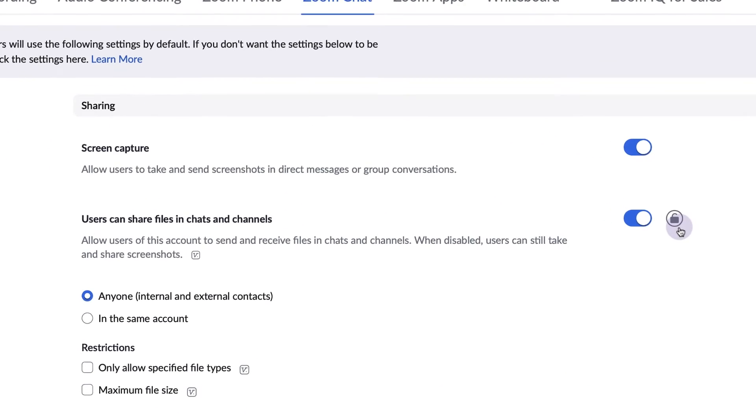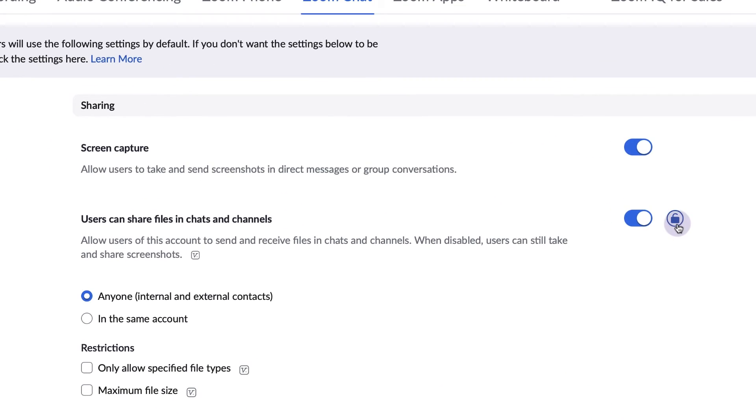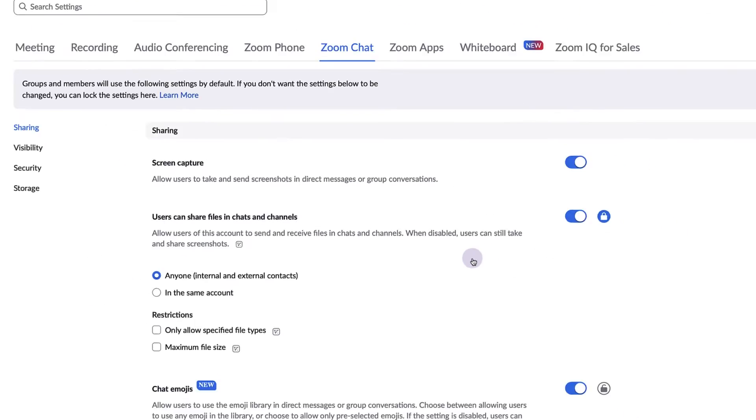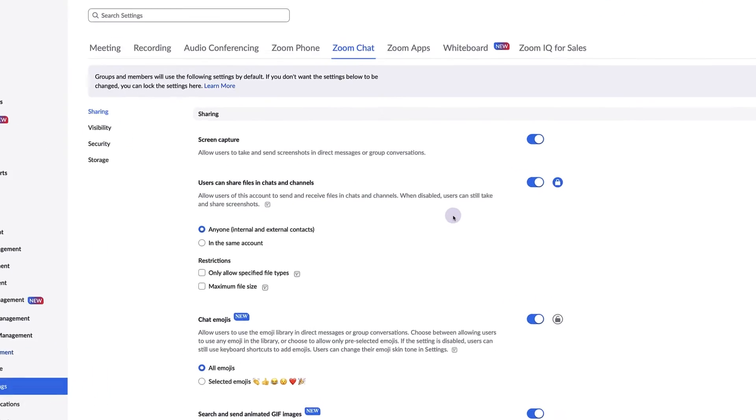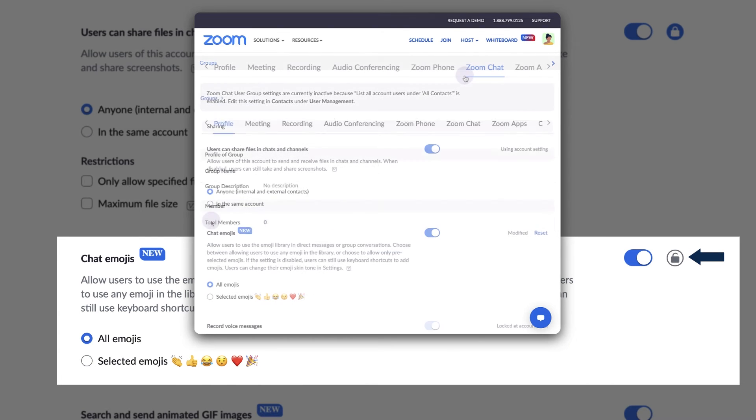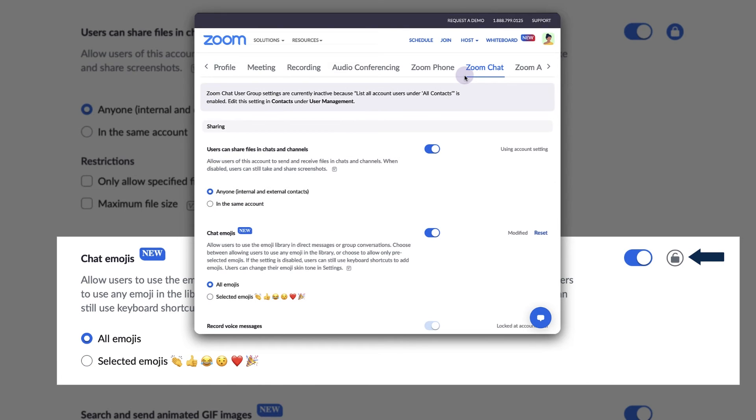If desired, some settings can be locked at the account level so that they cannot be changed at the group level. If left unlocked, settings can be customized for specific groups.